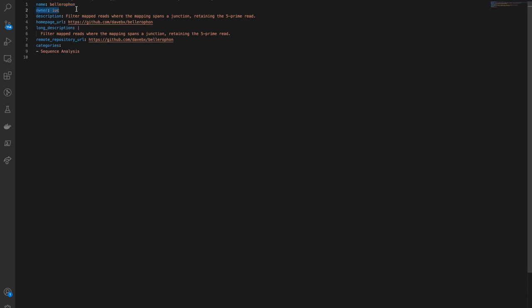the owner, which is either your Toolshed's username or one of the groups that you are submitting to,